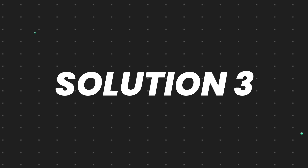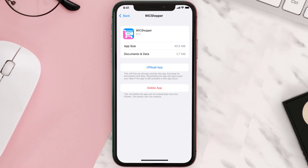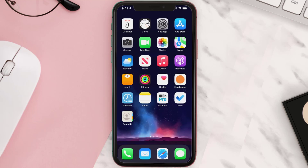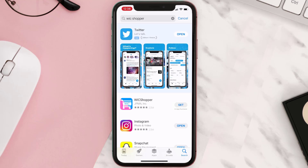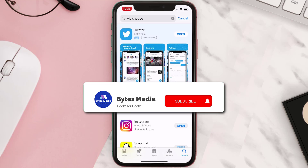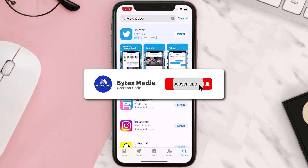If that doesn't fix the issue, you need to completely reinstall the app. Follow the onscreen instructions to navigate to the app page. Once you're on this screen, tap on Delete App to uninstall it from your device. Once uninstalled, open the App Store, search for the app, and tap the Get button to install it back on your device. Hopefully this will fix the issue.